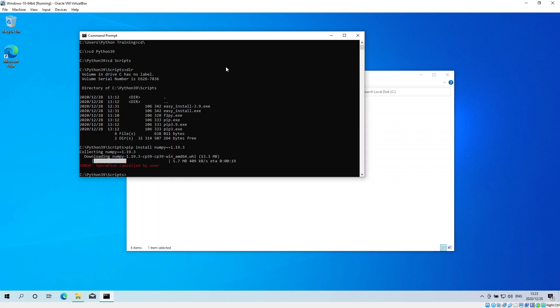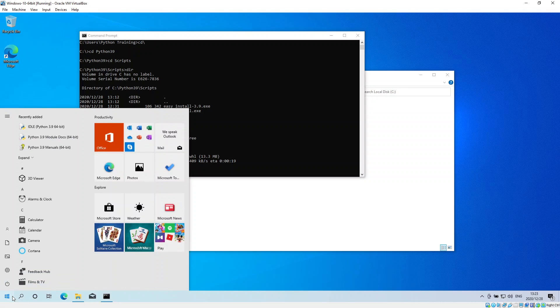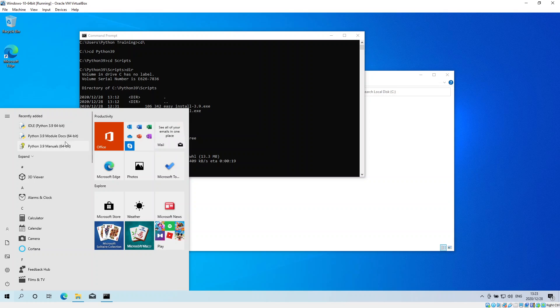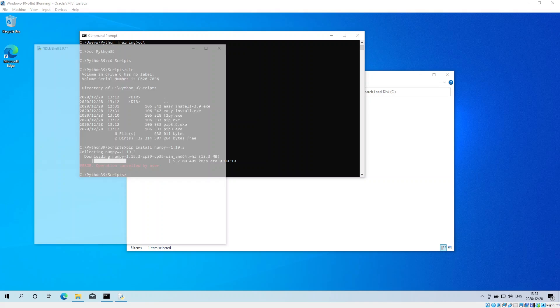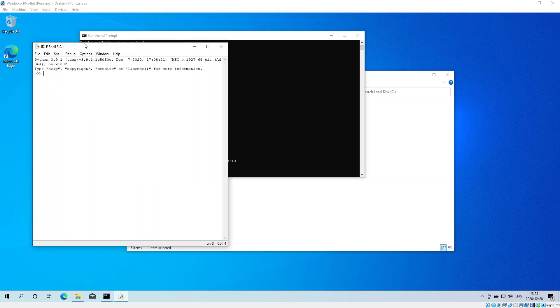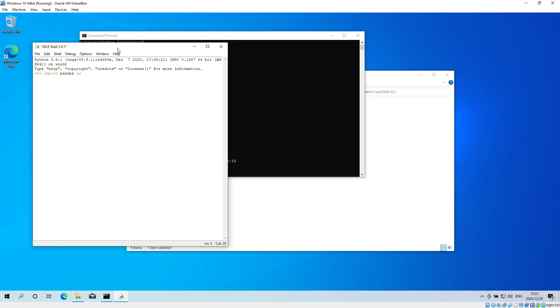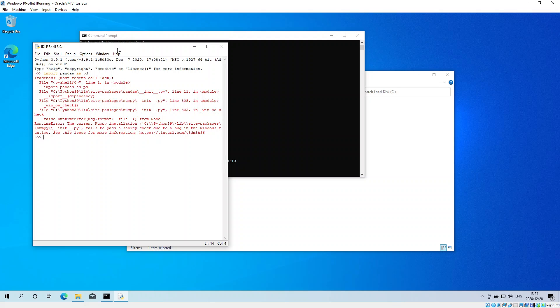Before I do that, I should show you the reason why I've chosen to downgrade. Let me go to Python. This is my Python shell, and one of the scripts I created requires me to import pandas. So I say import pandas as pd, and you see this error comes up. It tells me the current numpy installation fails to pass a sanity check due to a bug in the Windows runtime. This happens on the latest version of Windows 10 and the latest version of Python.